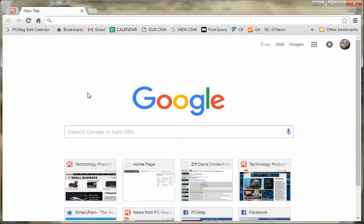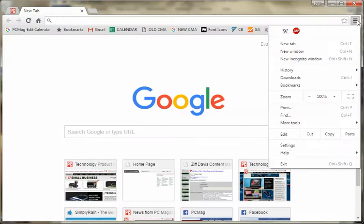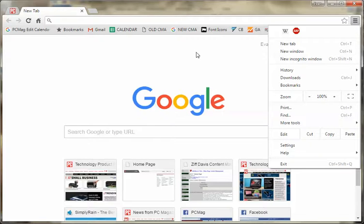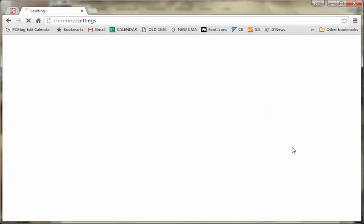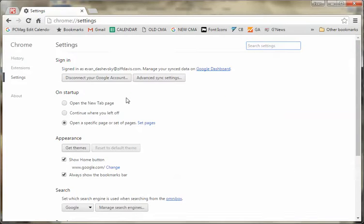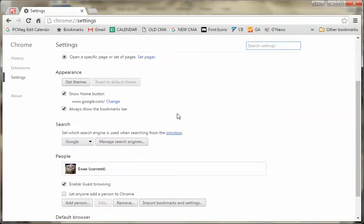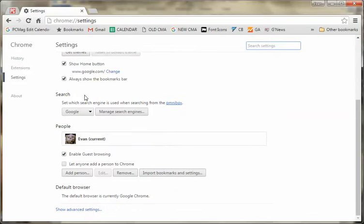Copy that, and then you are going to go to manage your search engines, as we showed in a previous slide, but I'll show you how to do that again. So, you go to Settings, scroll down until you see Manage Search Engines. It's under Search. Click that.